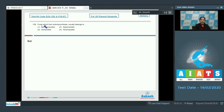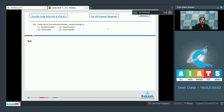Question number 129: fungi which form ectomycorrhizae usually belong to — these fungi belong to the group Basidiomycetes. So the correct option is option number one.